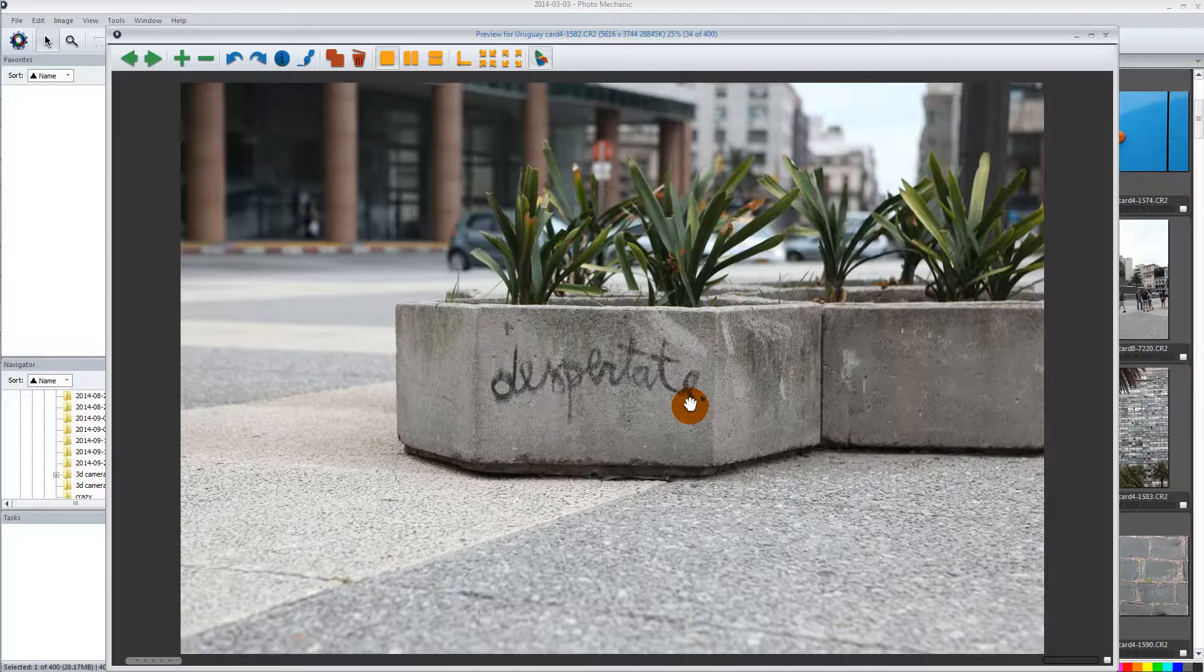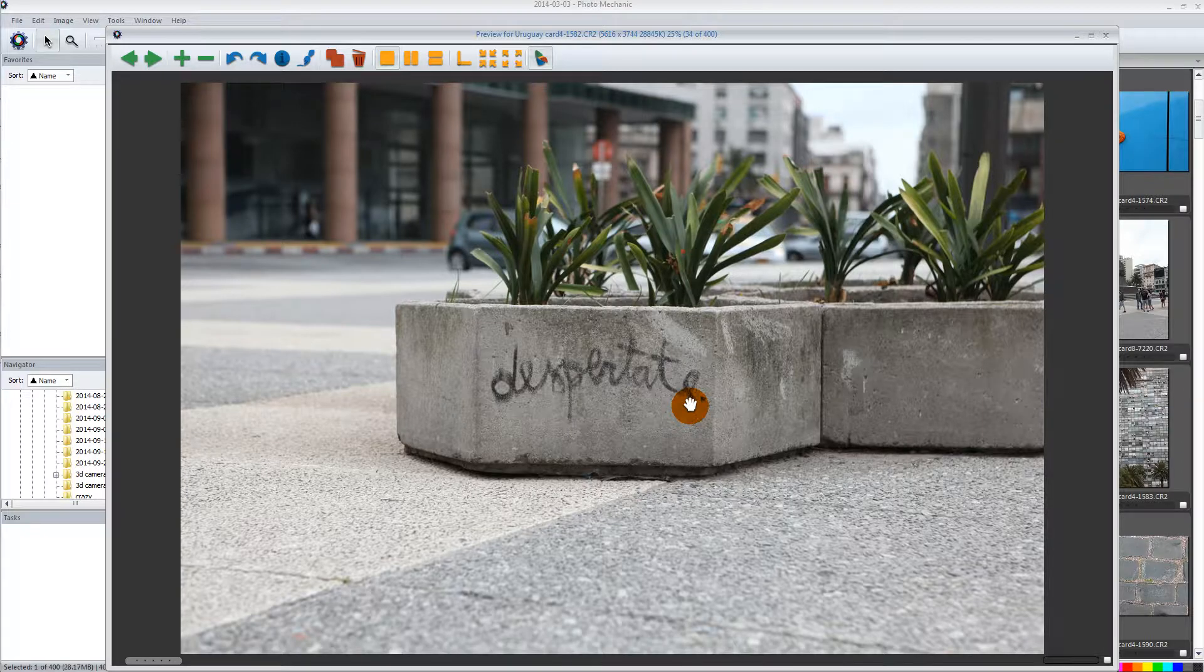If you think, let's just say you take 2,000 photos on a wedding day and it takes two seconds to move from one photo to the next, that's 4,000 seconds to just edit one wedding. 4,000 seconds that you're just wasted waiting for the next photo to show up. So it's really worth it.